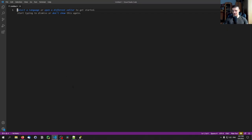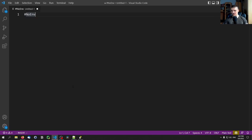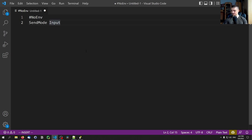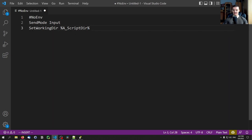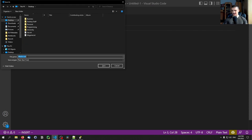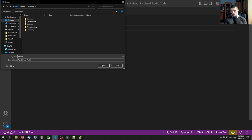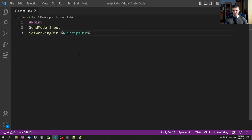We're going to start with a very simple script, but first we need some boilerplate code. We use #NoEnv — a command that makes the script compatible with future releases and increases performance. Then we say SendMode Input, and SetWorkingDir %A_ScriptDir%, which sets the working directory to the directory where this script is running from. We save this file on the desktop with the .ahk extension — so we'll call it script1.ahk — and you can see the syntax highlighting becomes active.